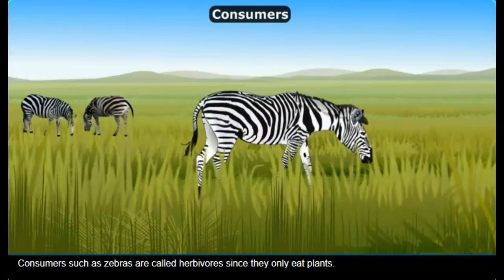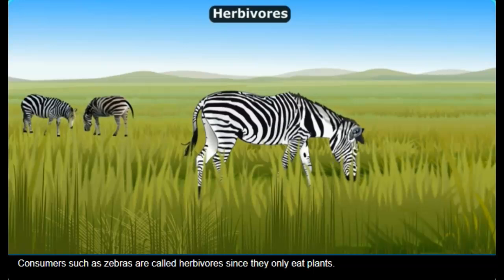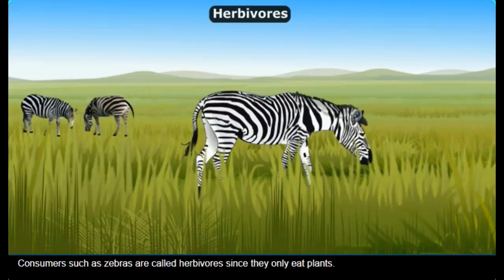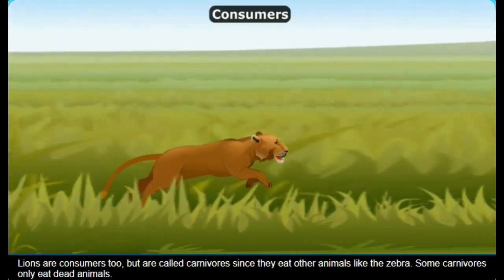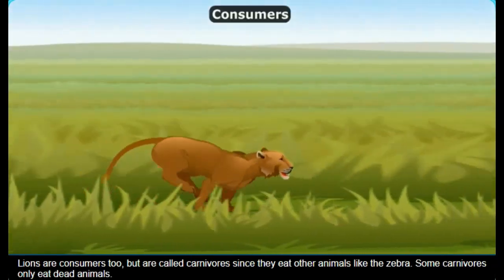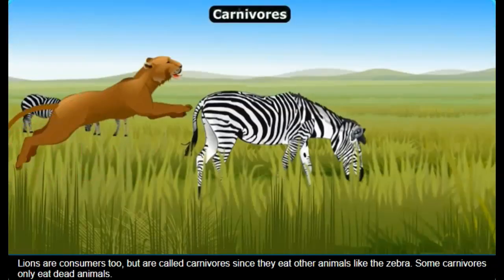Consumers such as zebras are called herbivores since they only eat plants. Lions are consumers too but are called carnivores since they eat other animals like the zebra.